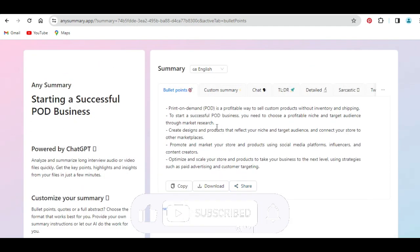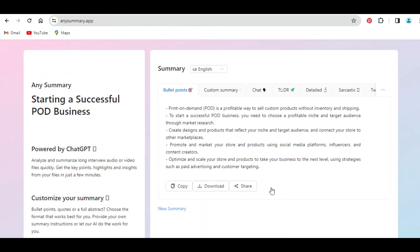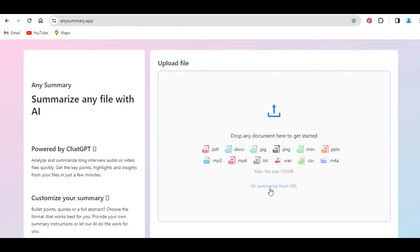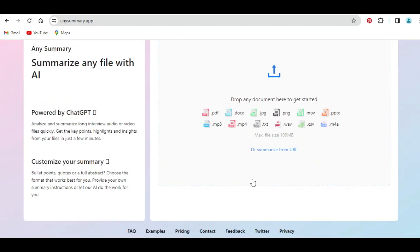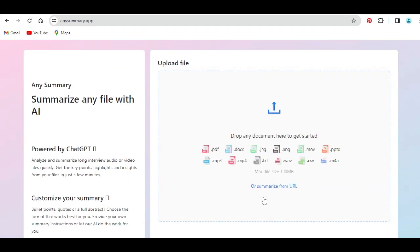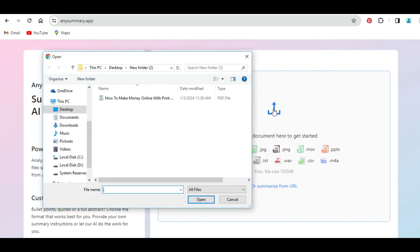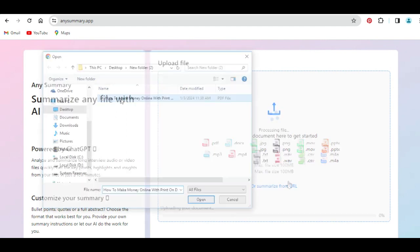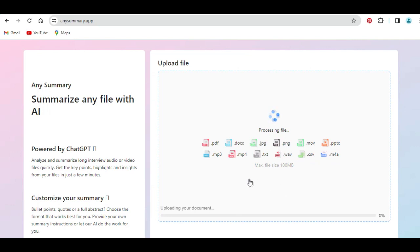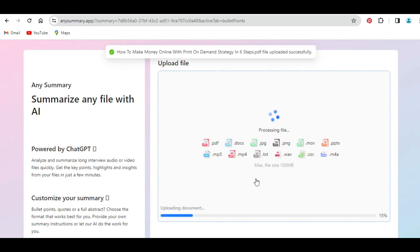If I'm not satisfied with what it has given me, I can come to this area that says 'new summary' and click on it, and it's going to re-summarize and give me back a new summary. But if I'm satisfied with what it has given me, I can go ahead to download it. You can see it uploads the same document and summarizes it — once you are satisfied, go ahead and download it to your system.